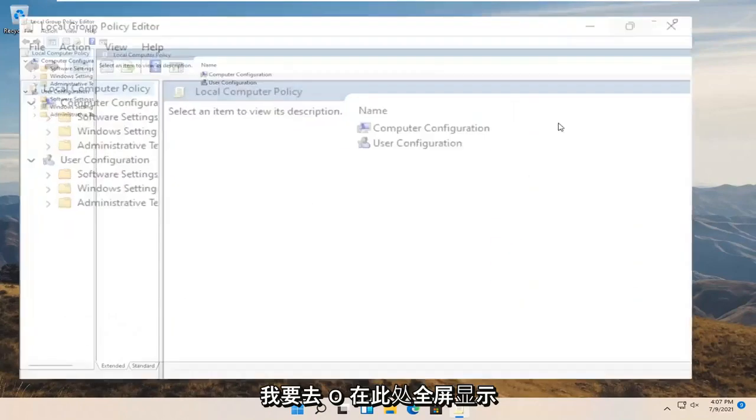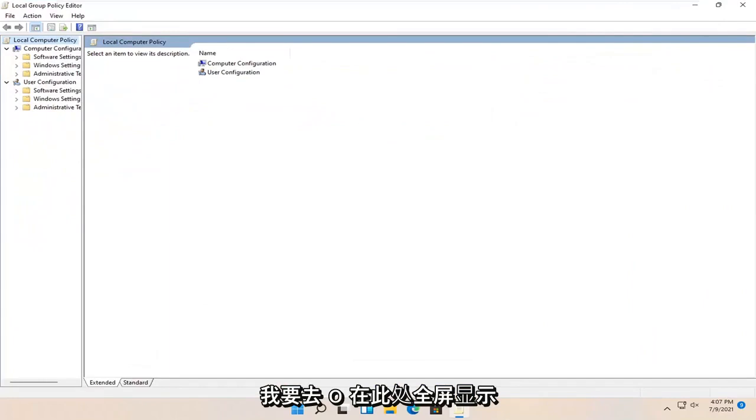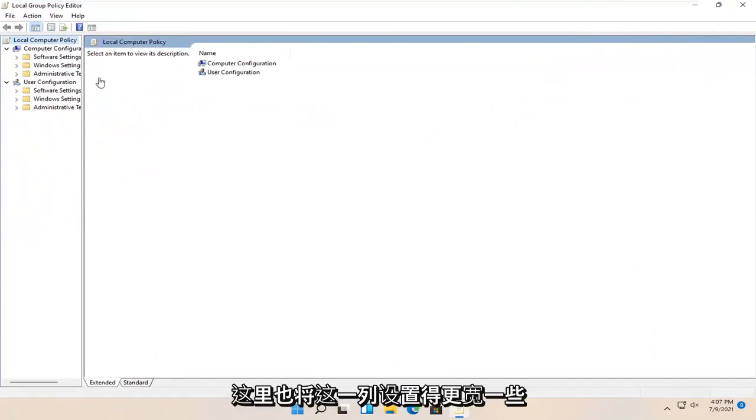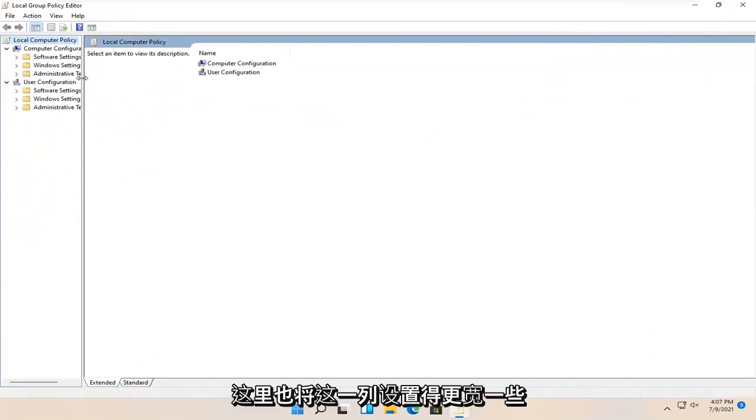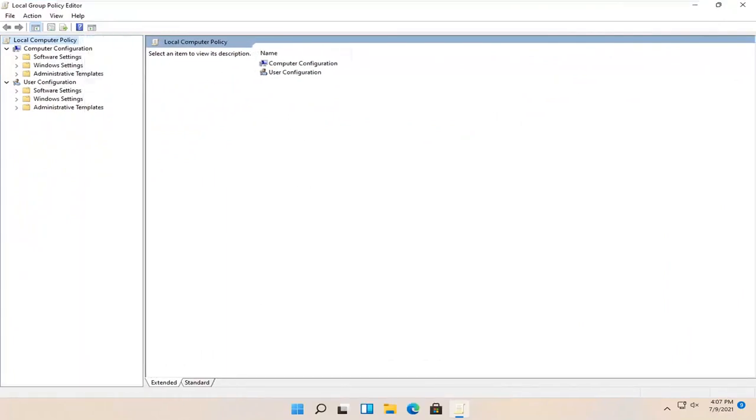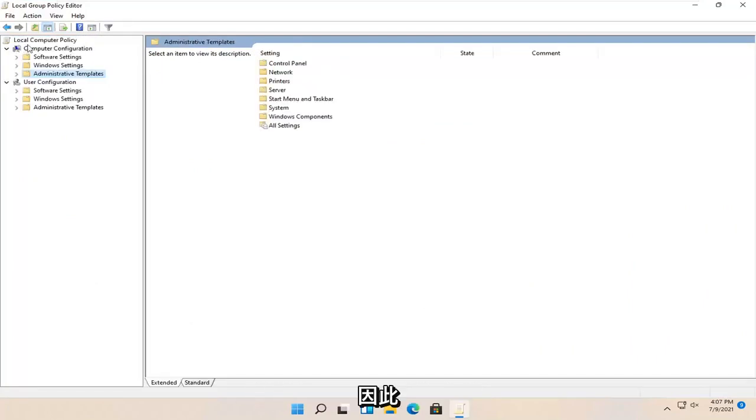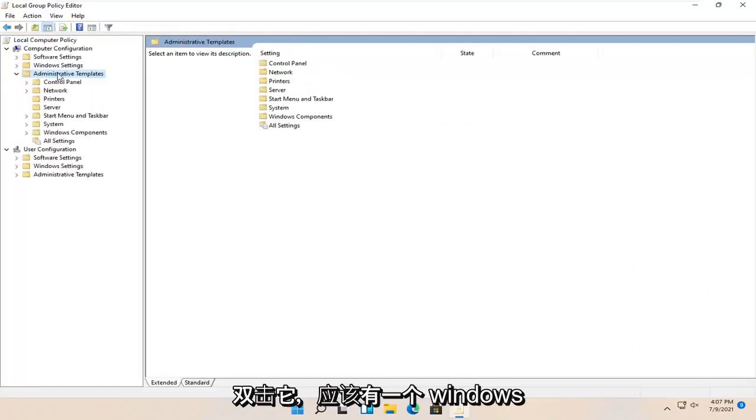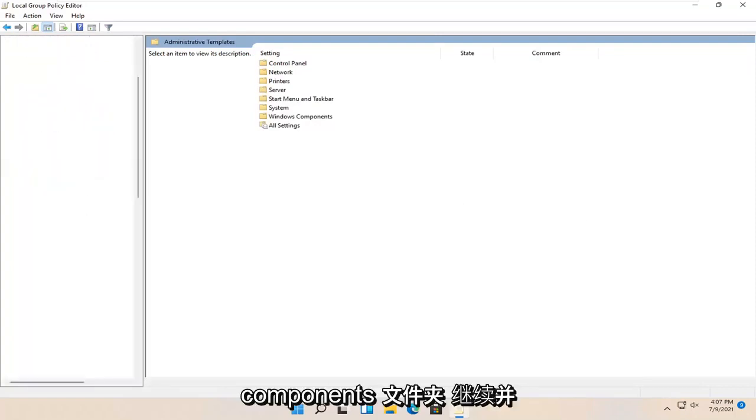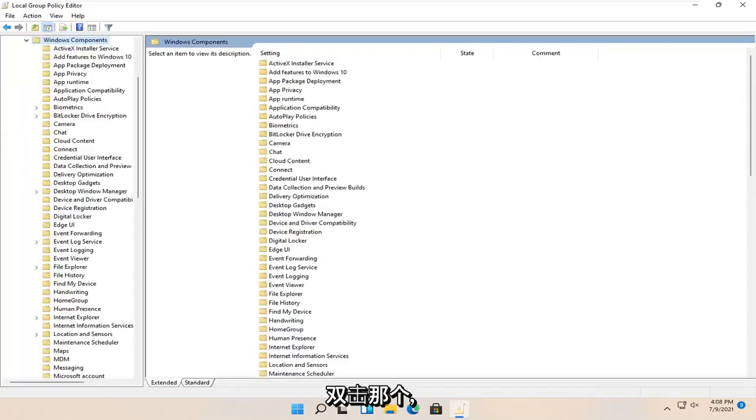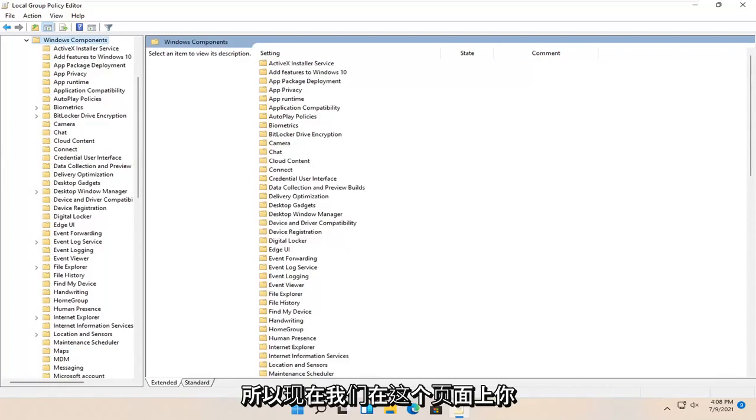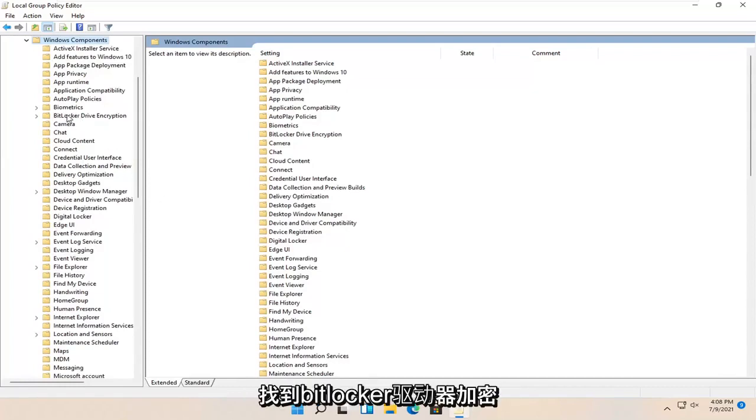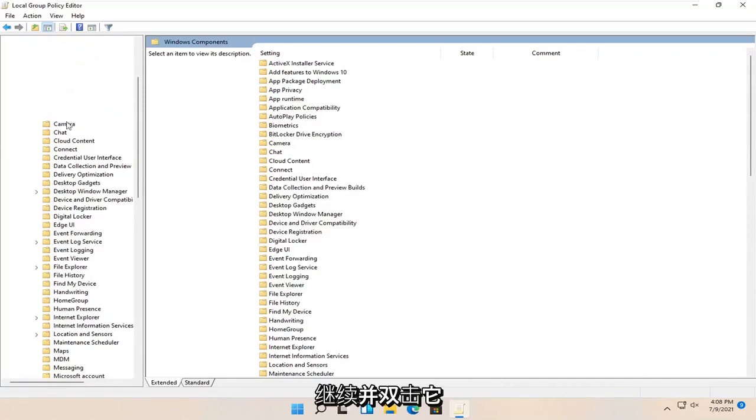I'm going to make this full screen and make this column a little wider. Then expand administrative templates underneath computer configuration by double clicking on it. There should be a Windows components folder. Double click on that as well. Now locate BitLocker drive encryption and double click on it.